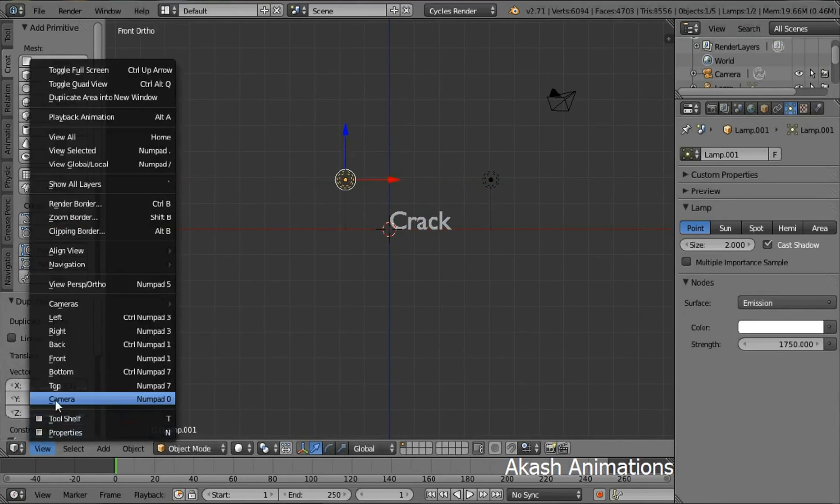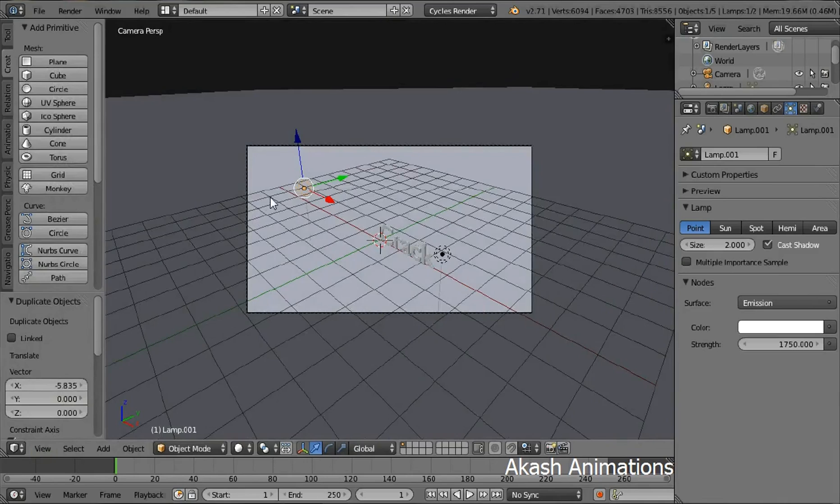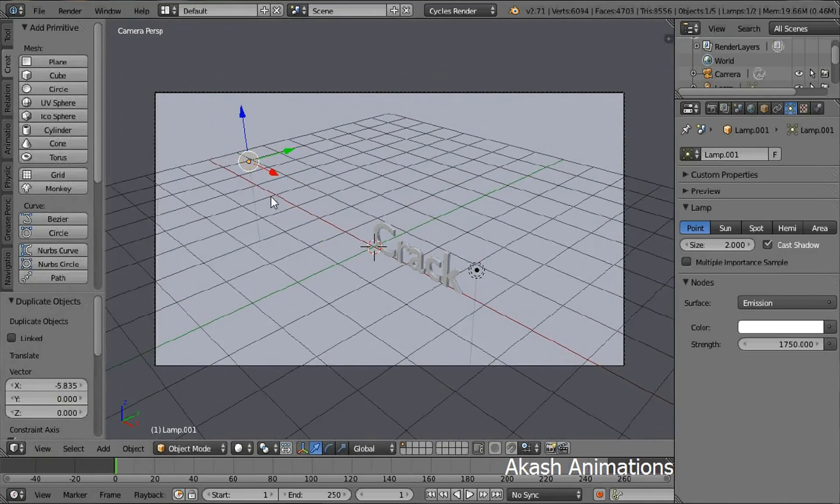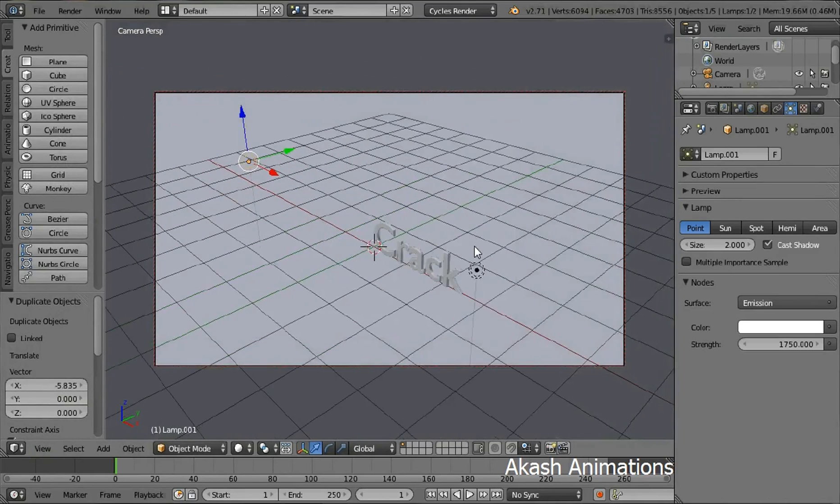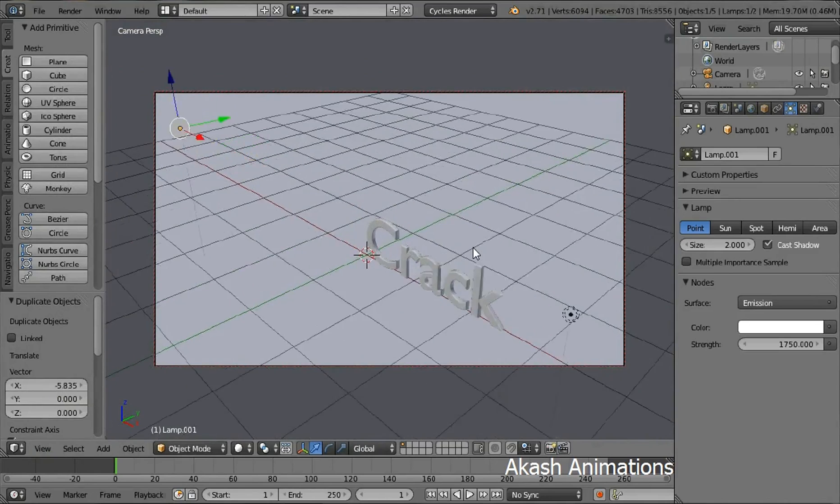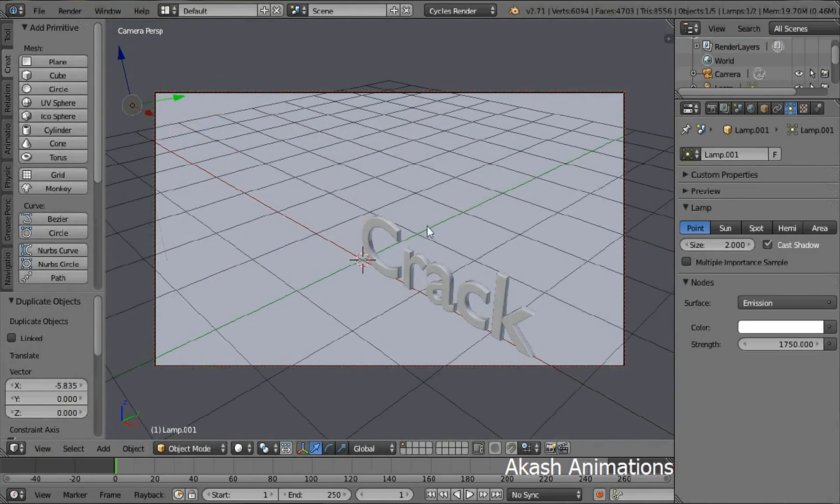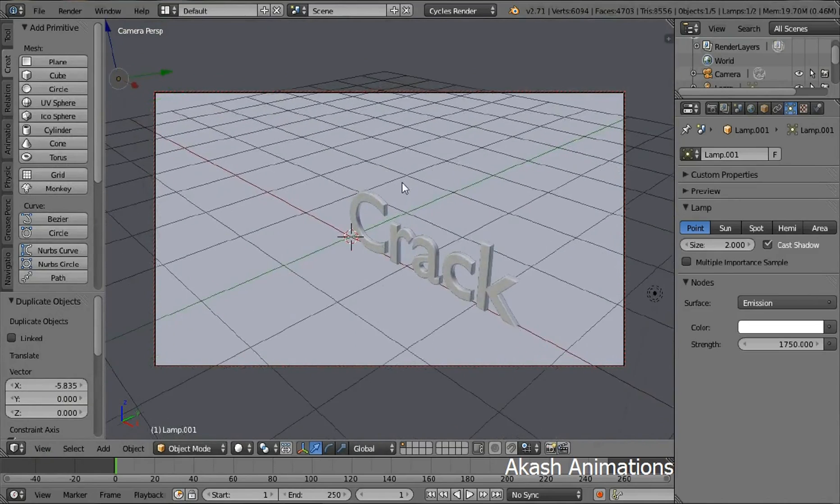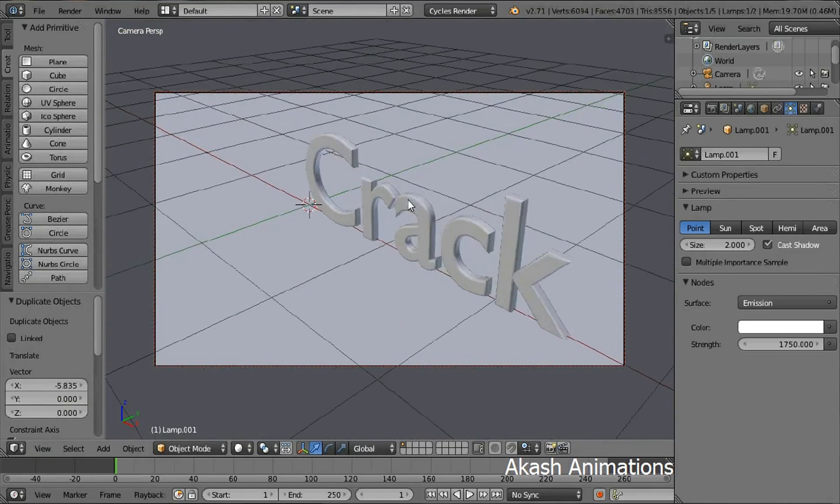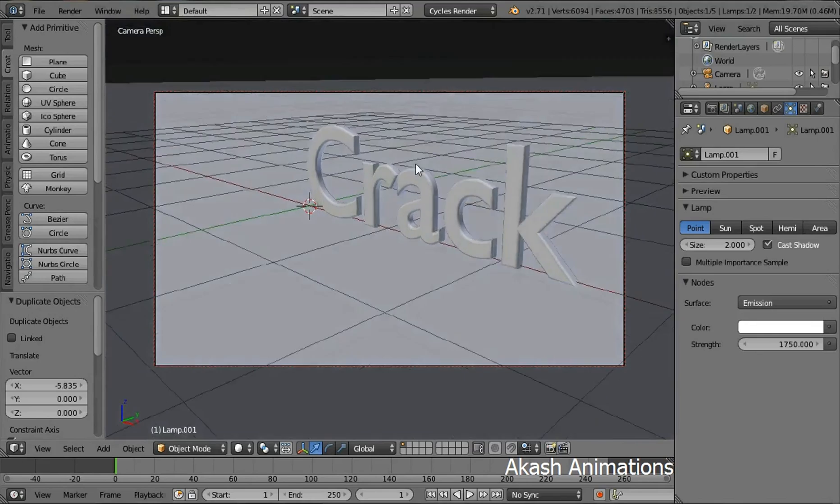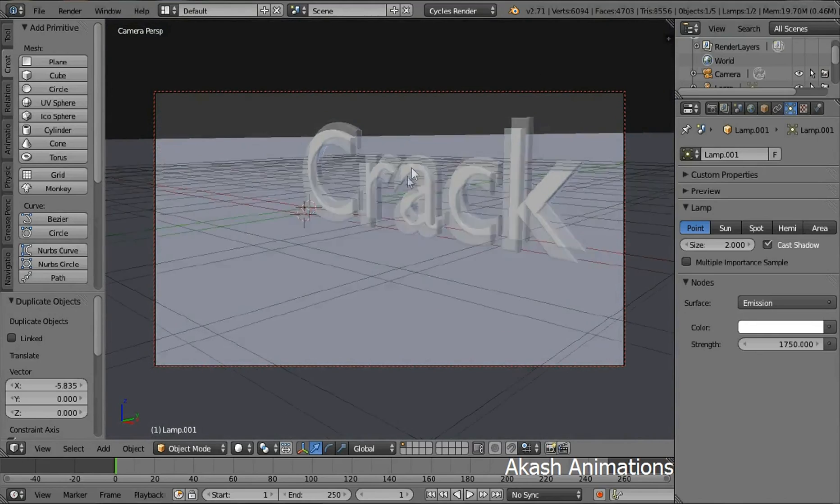Now go to the camera view using the view menu. Press N and then check lock camera to view. Now set up your camera view. You can zoom in, pan or zoom out the view just to focus on your text.